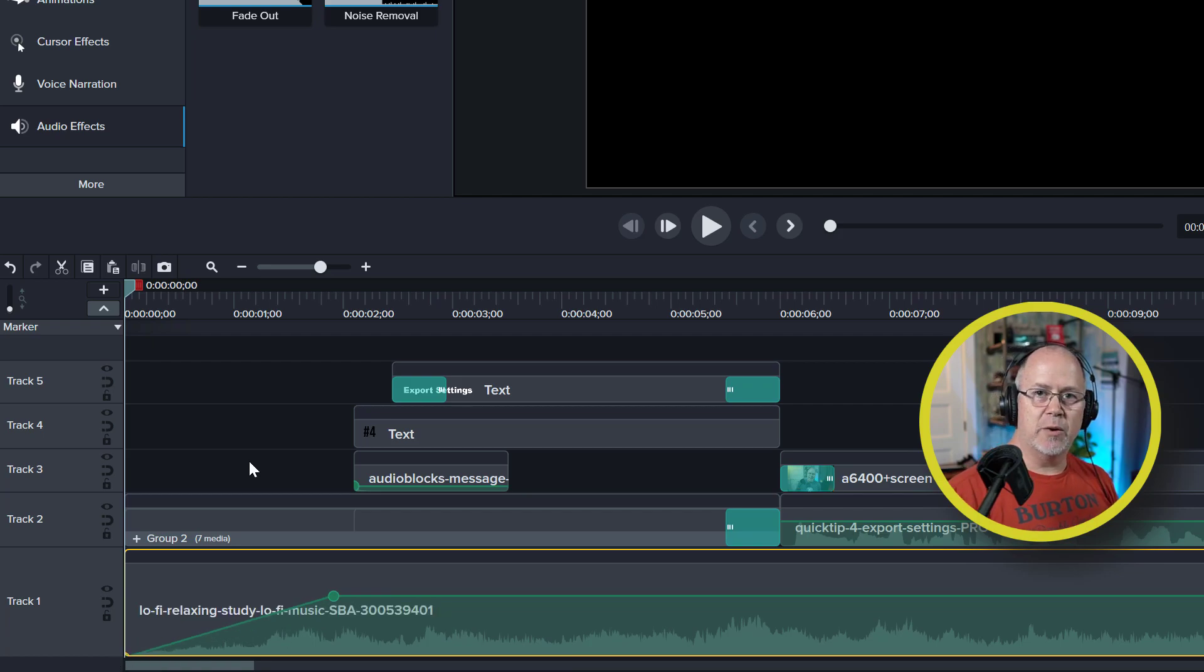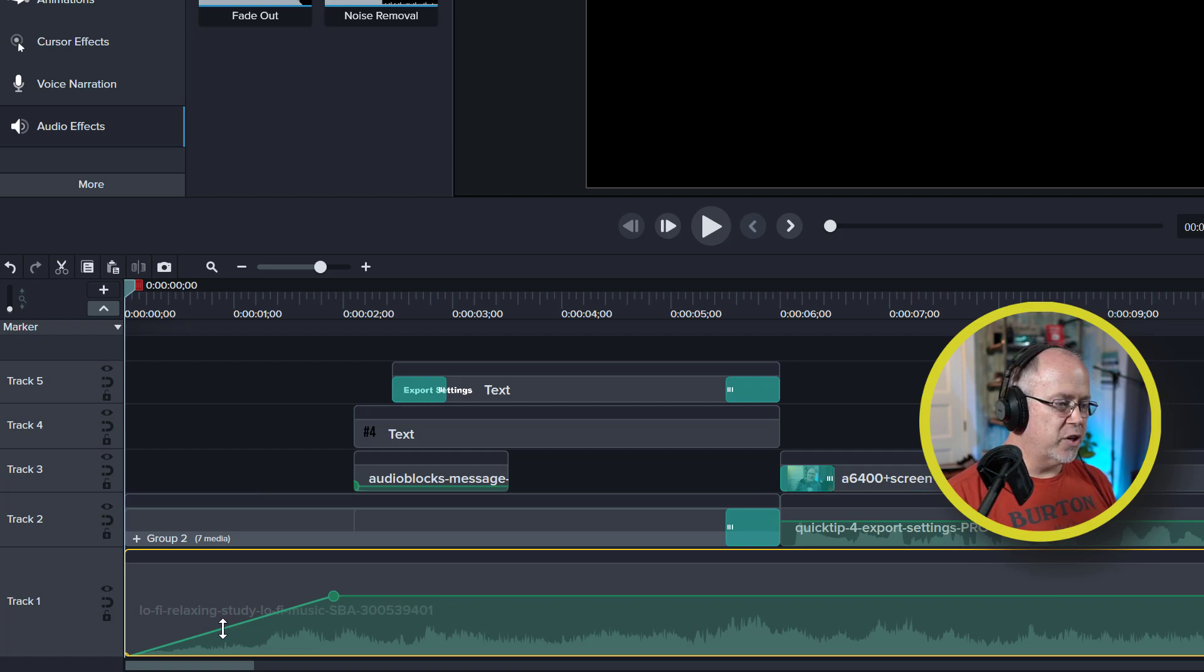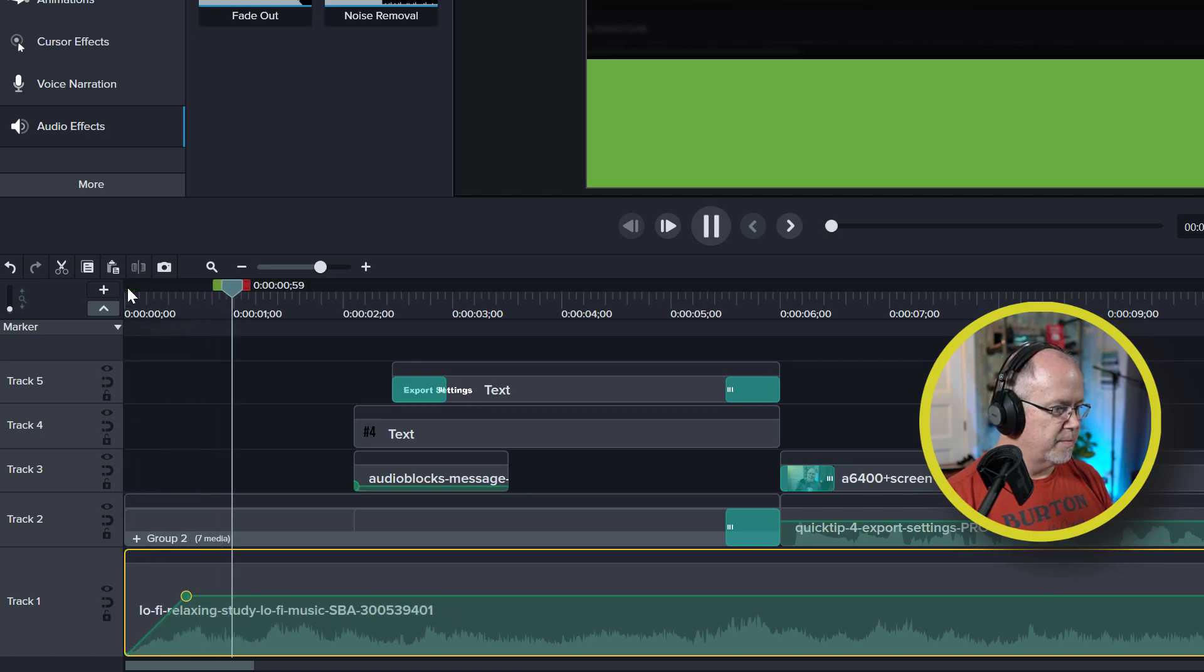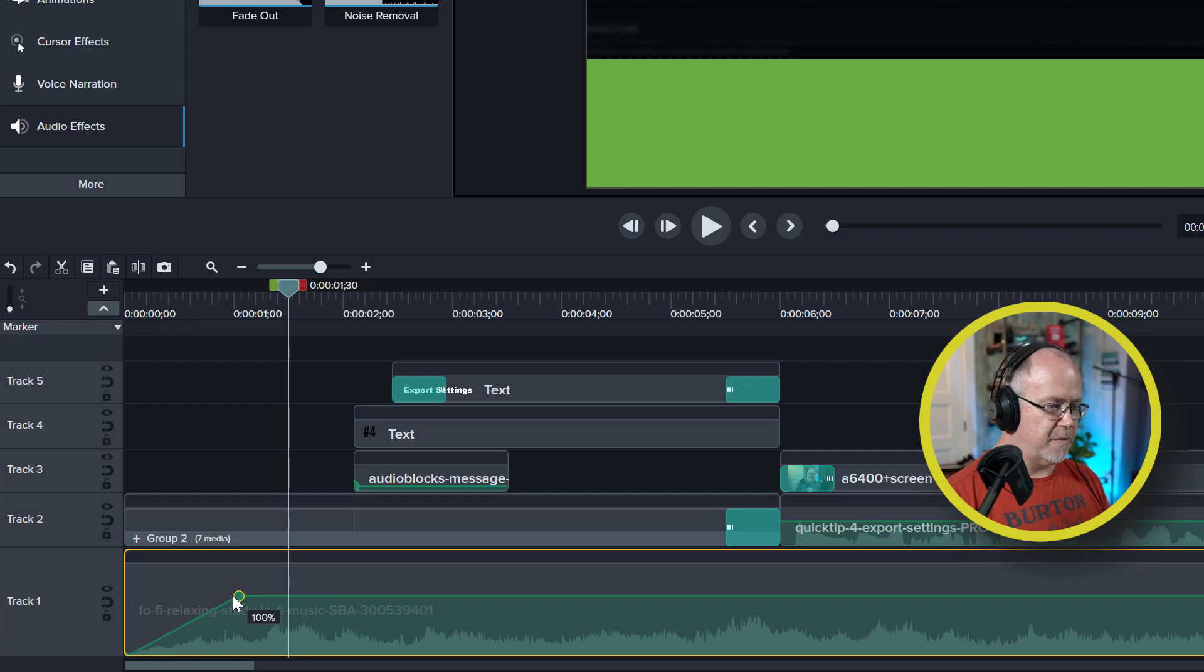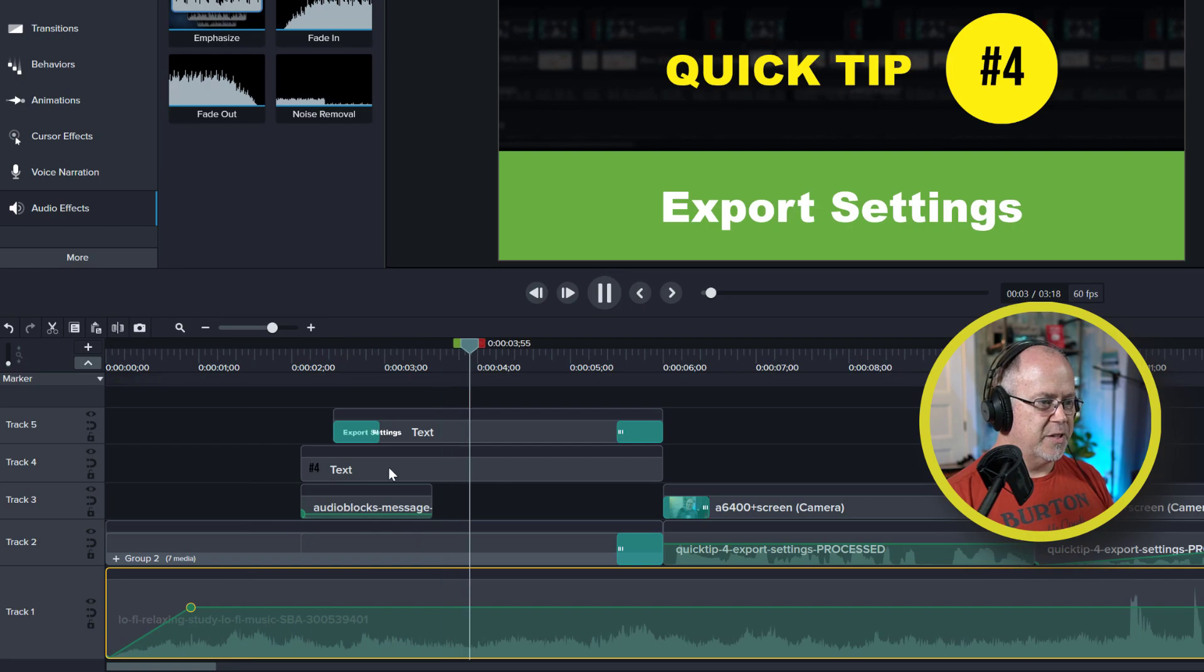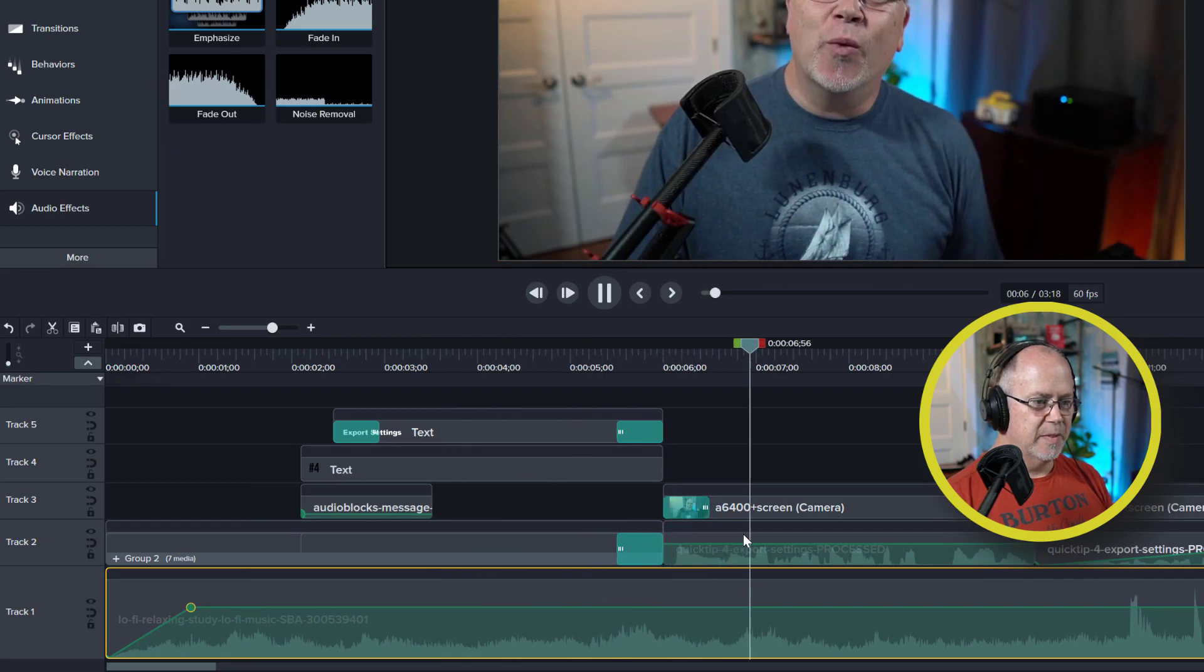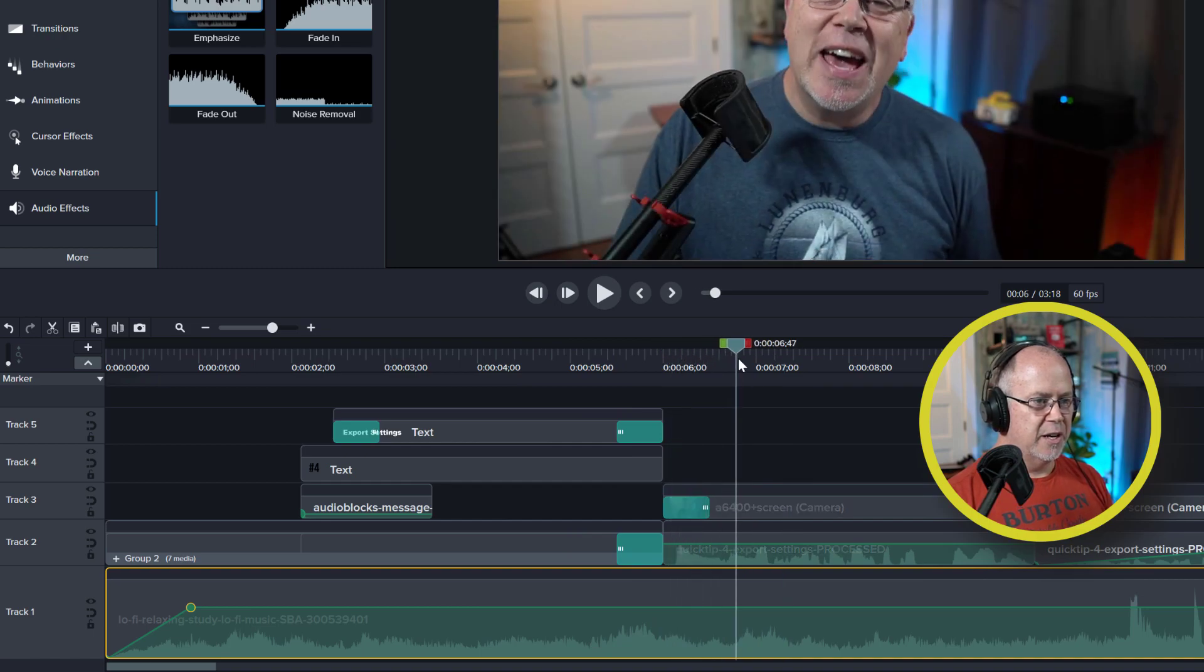So now you might be thinking, well, that was a few more steps. How is this a better way? Well, the reason is I don't usually just like to add a fade in. I usually like to add a few more things as well. So in addition to a fade in, let's just listen to this track. So that fade in is nice. Notice how we can drag this to the left or to the right, depending on how fast we want it to fade in. But now with this video, if we keep watching, this is just the intro.